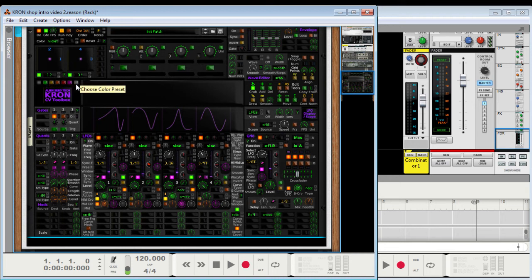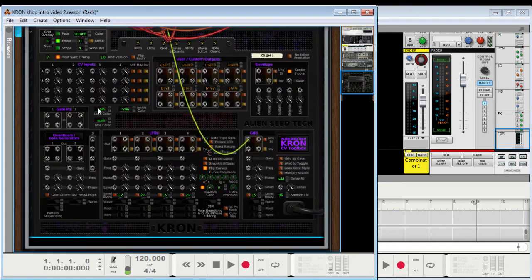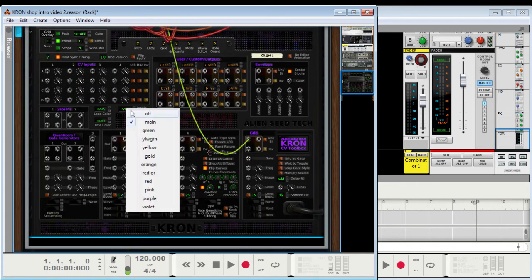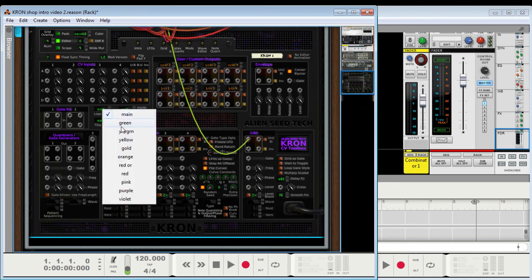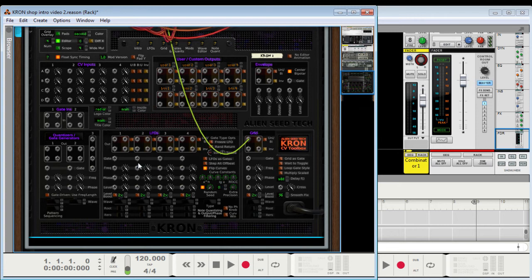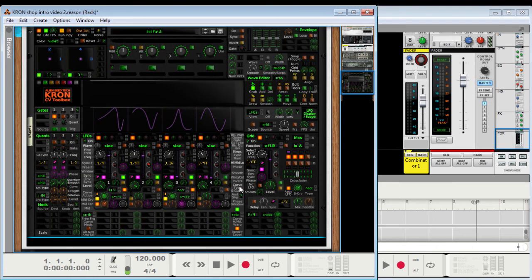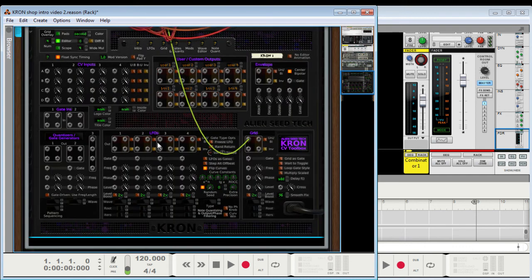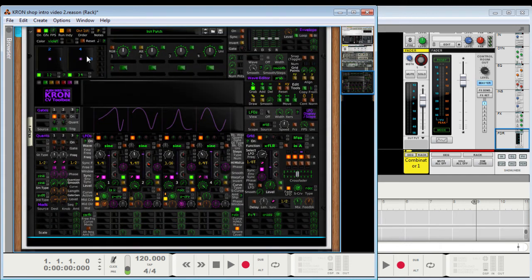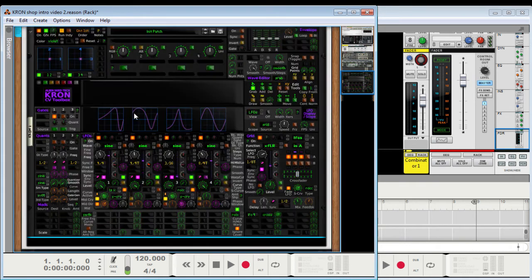Alright, let's see. There's other controls back here, like inside color off, logo color, title color, etc. And grid overlays.